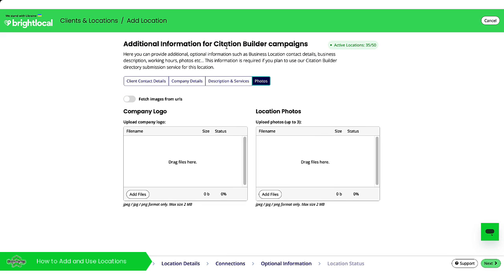All of this here is great for if you're going to be creating citation builder campaigns. You don't have to do this right away at the beginning, you can do this later on. So you can skip this stage if you want just by clicking next.